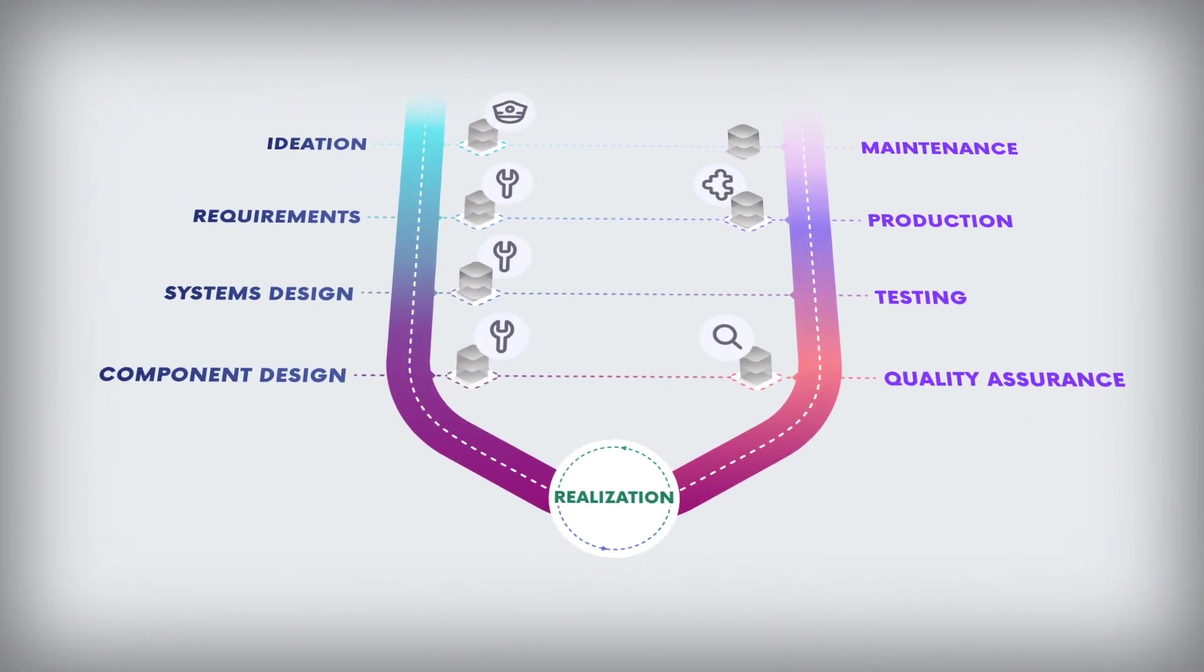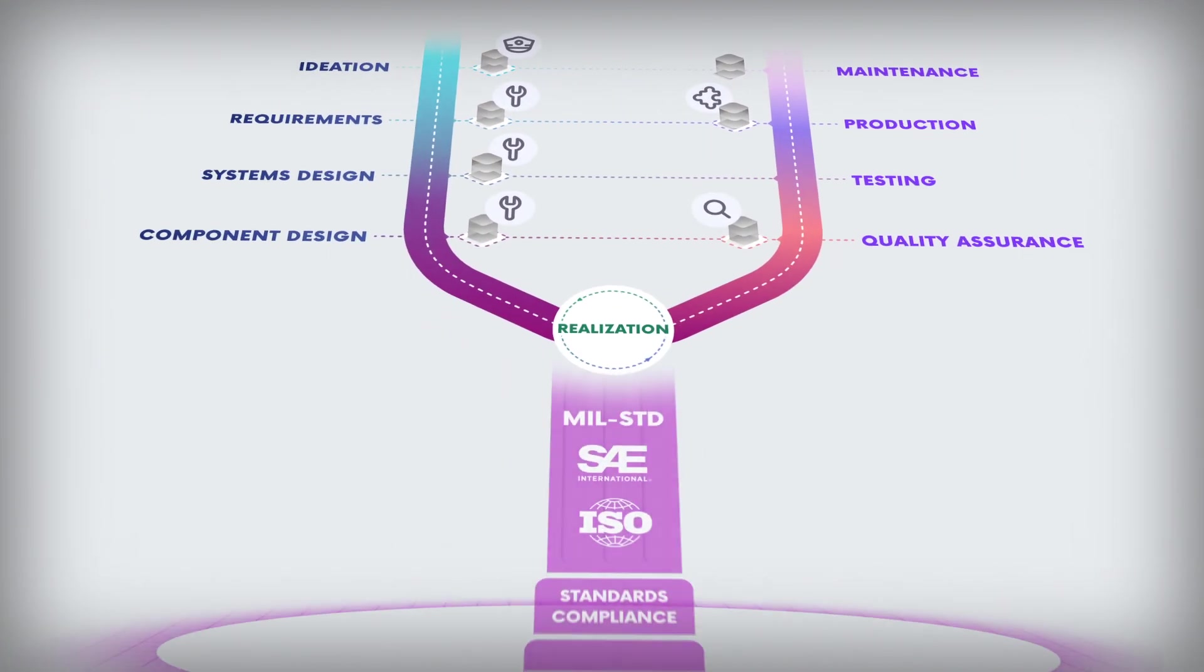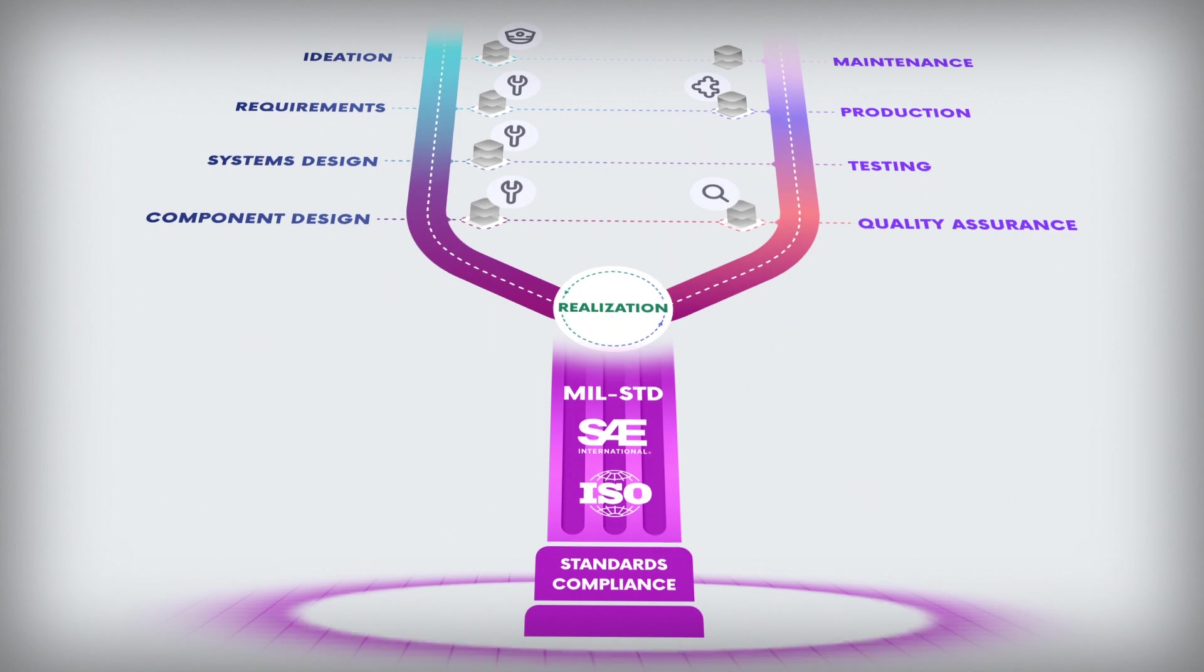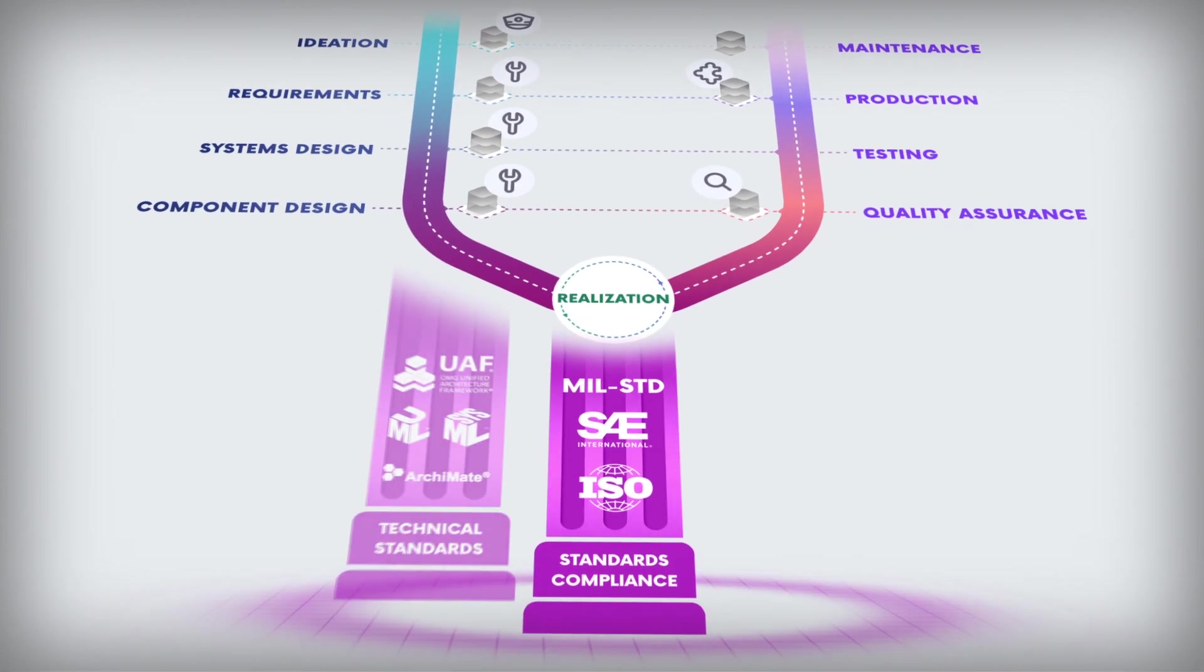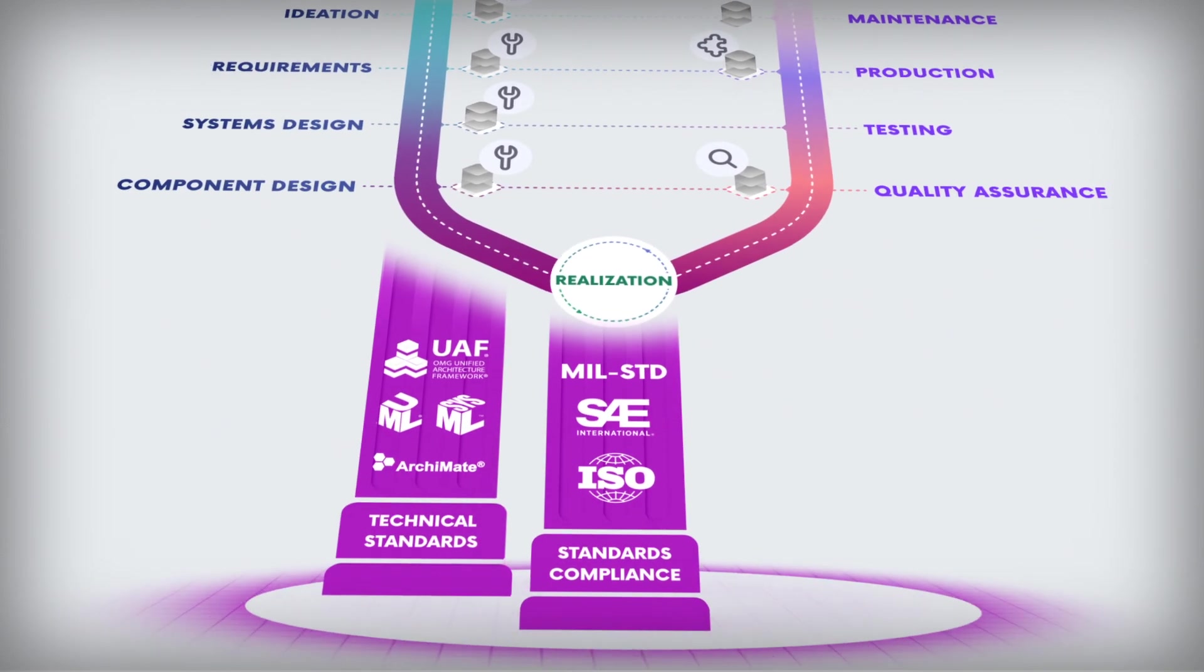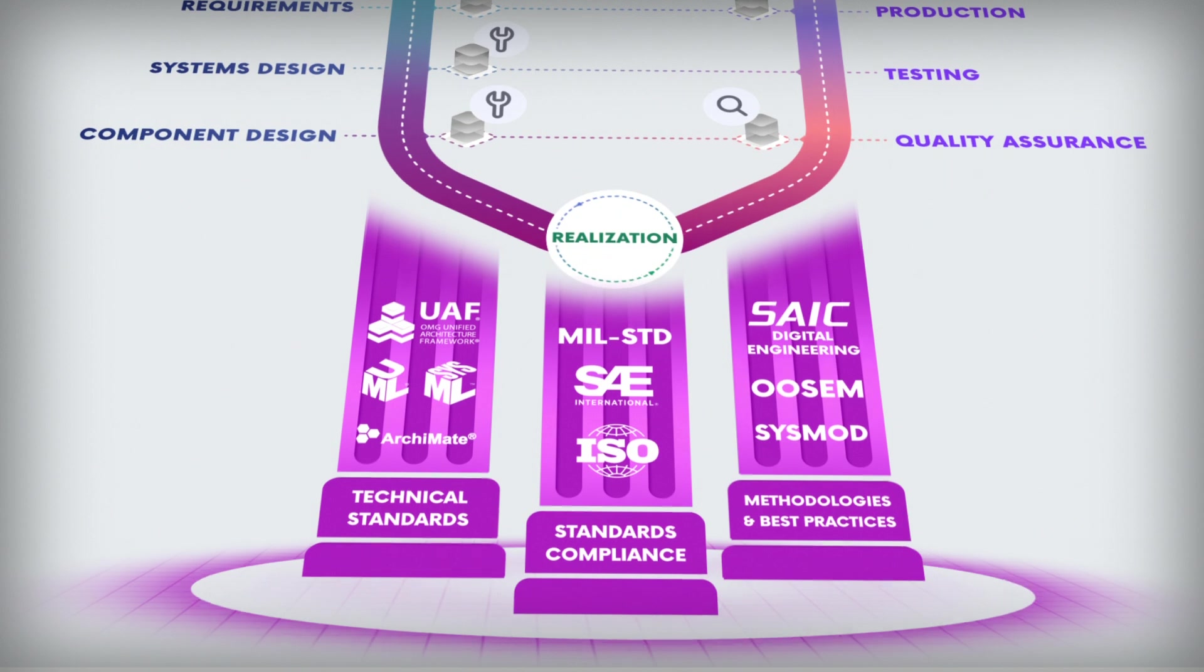Furthermore, engineering projects must be compliant with safety-related regulations, technical standards, and conformant to methodologies and best practices.